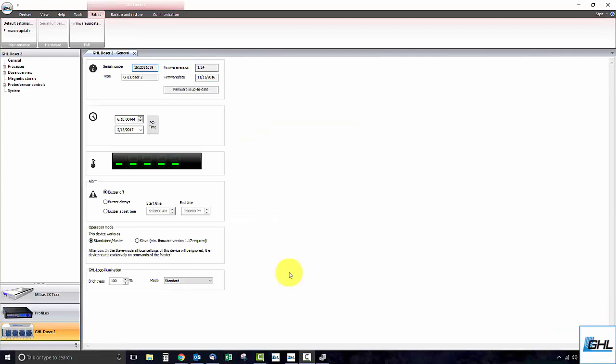Once you are connected, you will be able to see the new firmware version displayed in the general settings page.